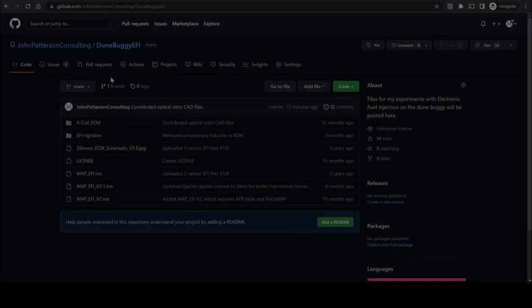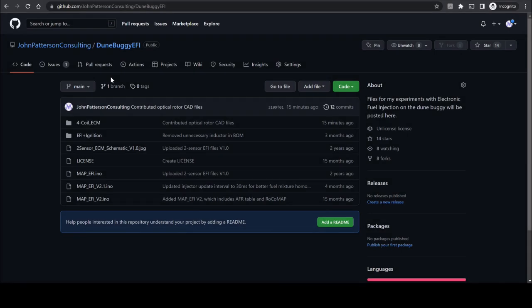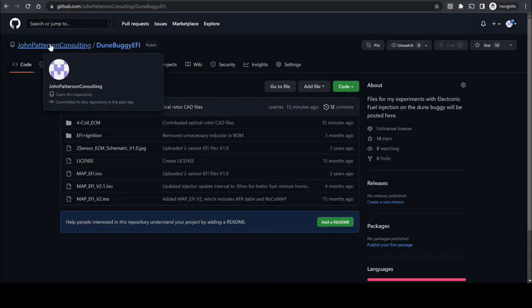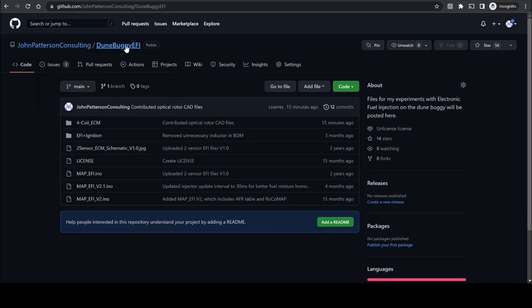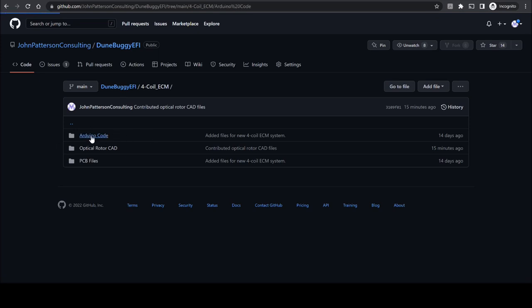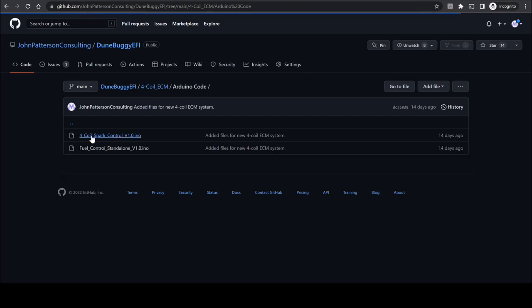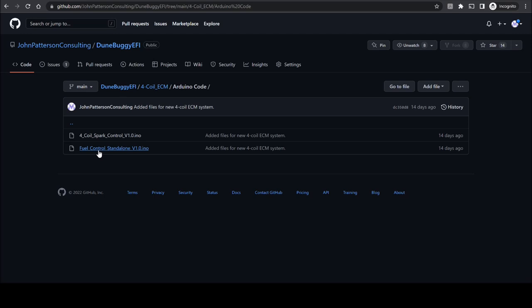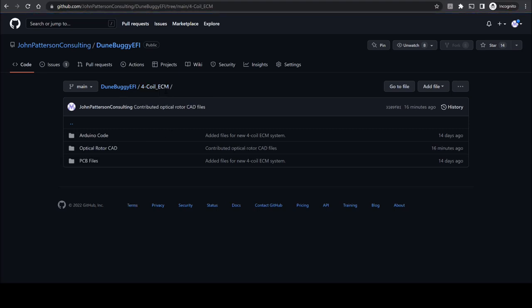All of the files and assets required for building this engine control system yourself can be found on the John Patterson Consulting Dune Buggy EFI repository on GitHub. This repository is also linked in the video description. If you navigate to the 4-coil ECM subfolder, you'll be able to view the categorized files for the project. First off, we have the code files which you can use the Arduino IDE to upload to the respective Arduino nanos on the PCB. The first of which controls the spark ignition system and the second of which controls the fuel injection system for this PCB. Both of these can be user configurable to the parameters of your engine as well as the timing configuration of your distributor. Going back to the previous directory,